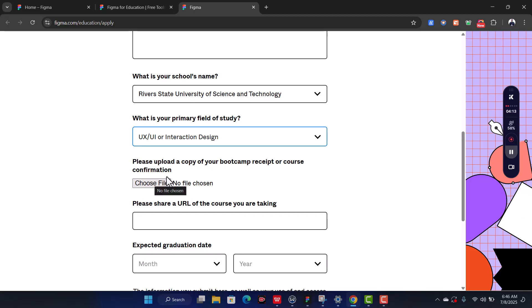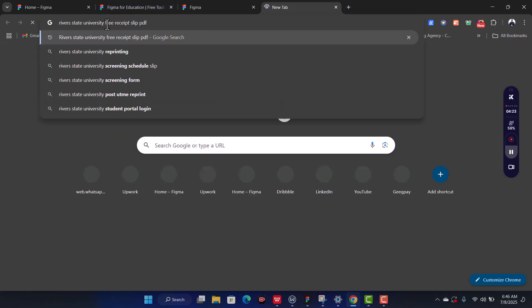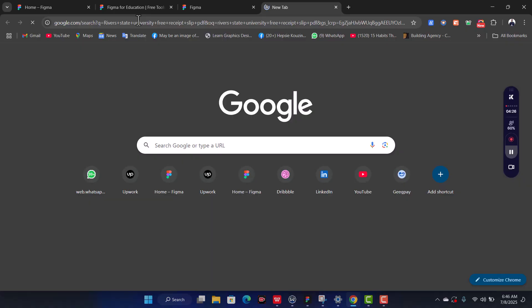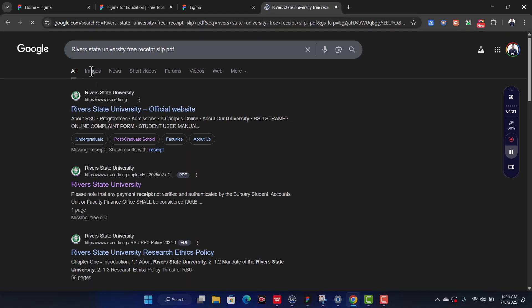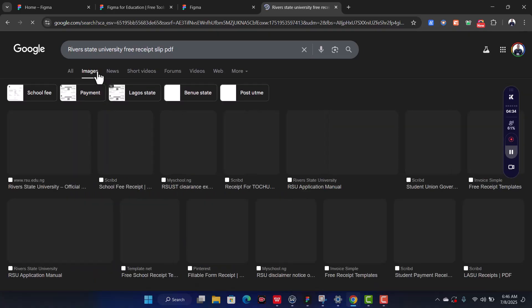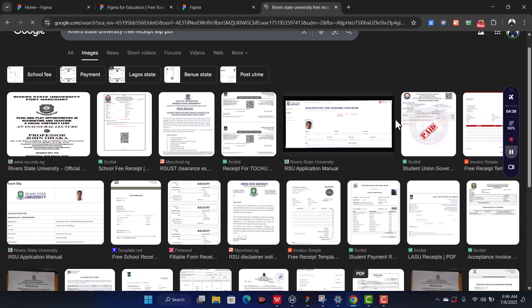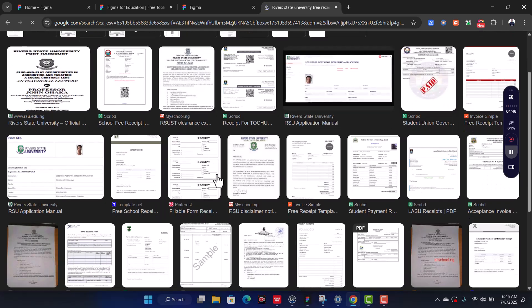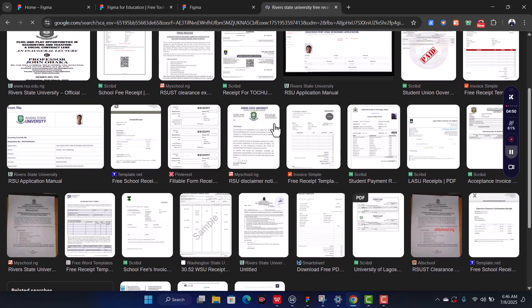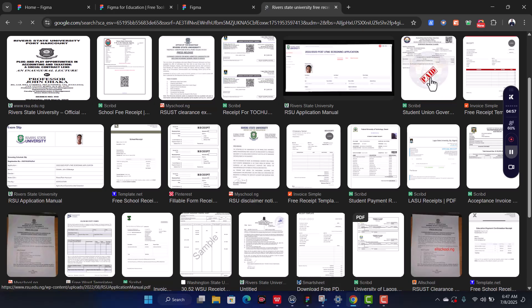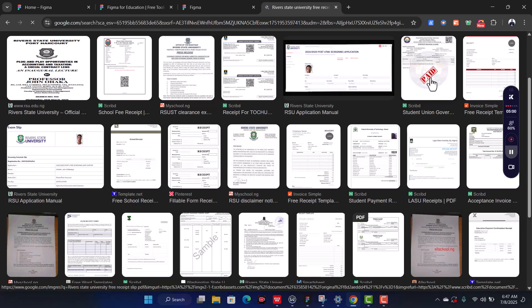They are going to ask you to upload your bootcamp receipt. Here's what you do: go to a new tab and type 'Reverse State University free receipt slip PDF or image.' Click on Images, then select a nice receipt. I'm going to use one that says 'Paid' — or one with the Reverse State logo. Let me use this one that says 'Paid' — we just need a single PDF or image file.